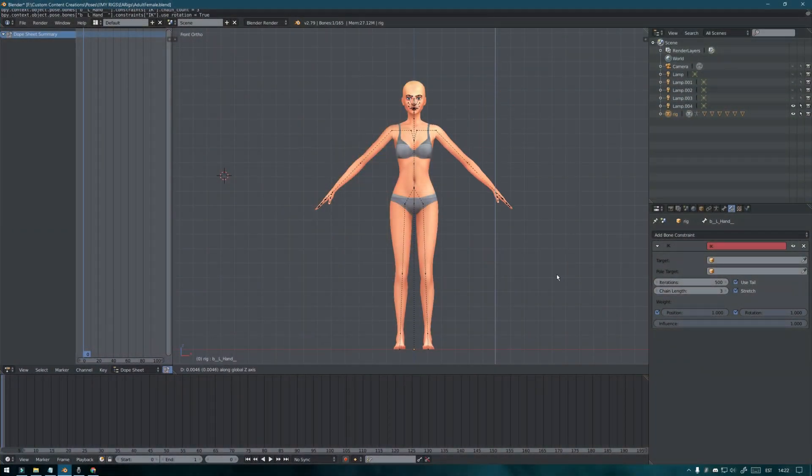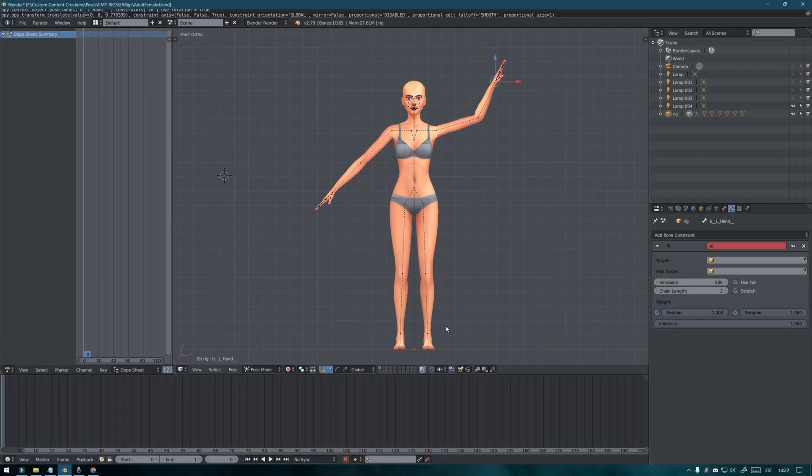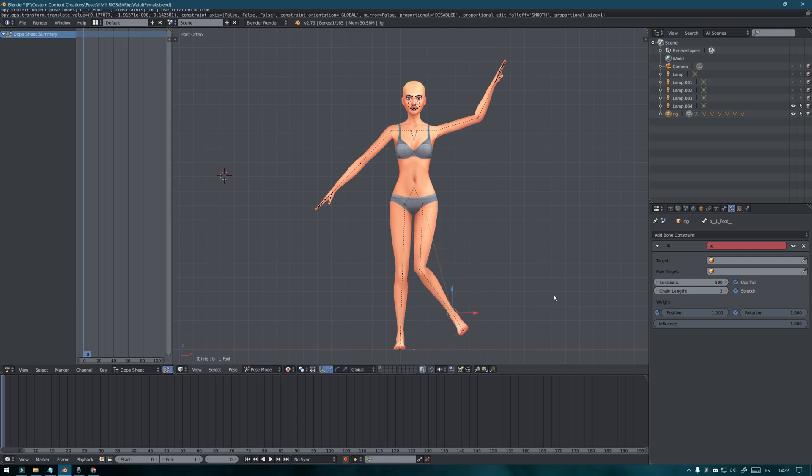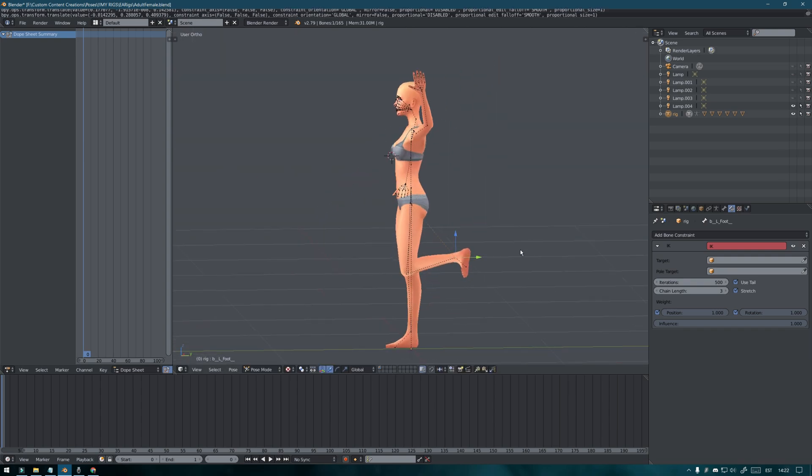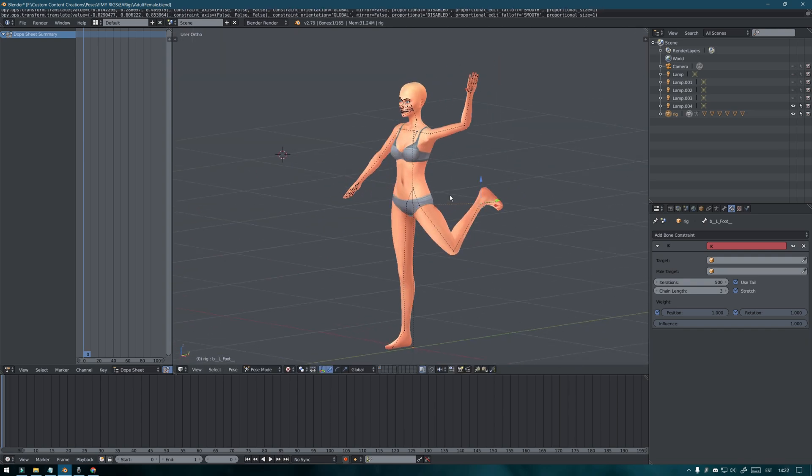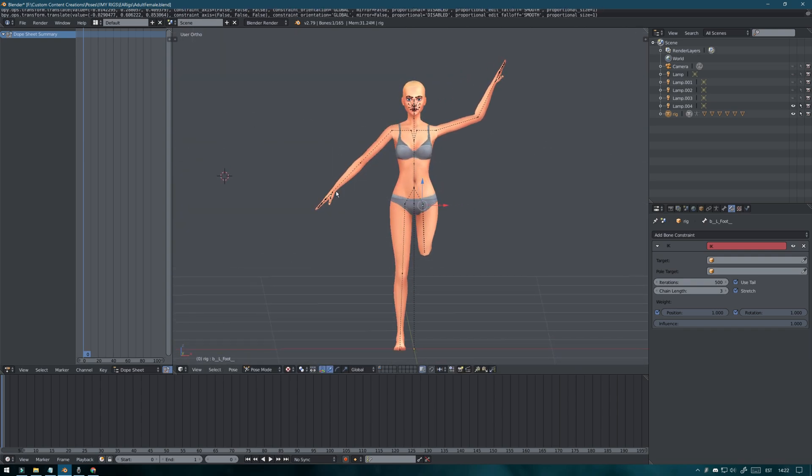Hey everyone! Today I'm going to show you how to make posing a lot easier by adding IK targets to your Sims rig.